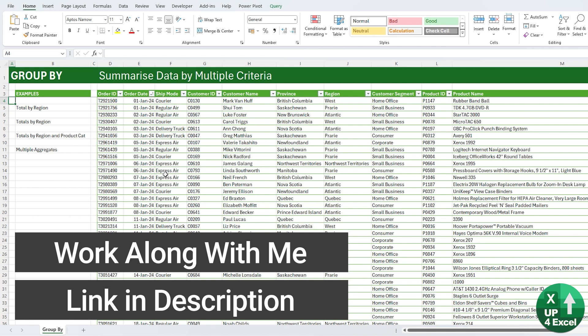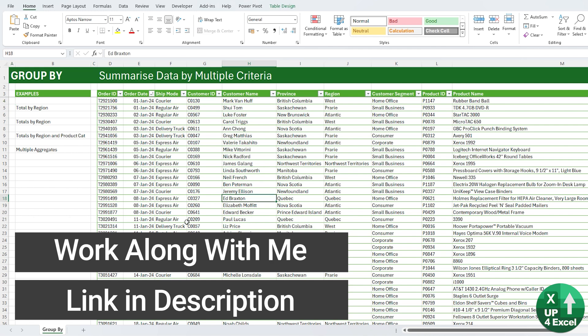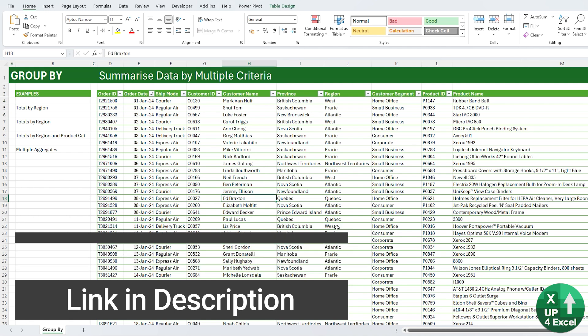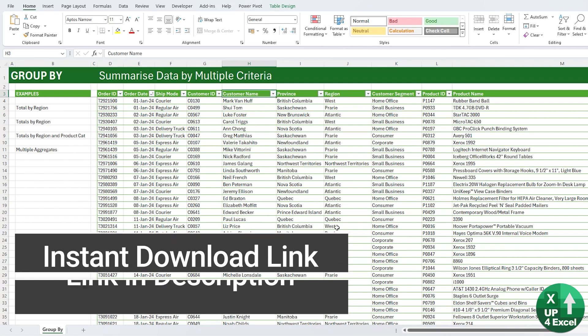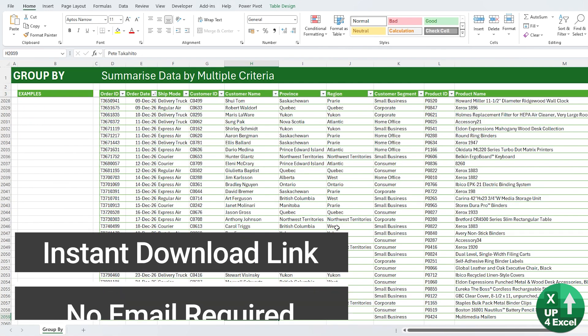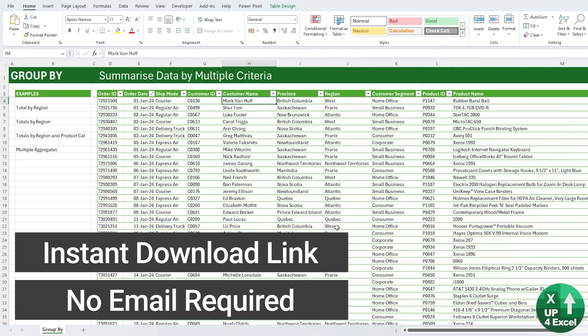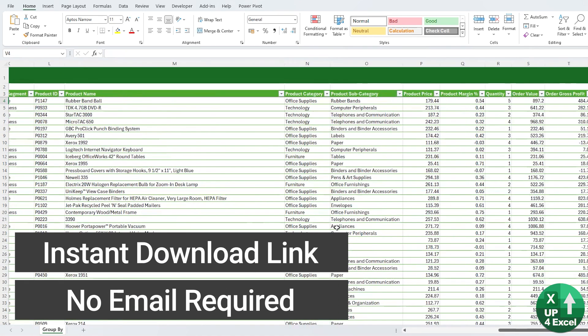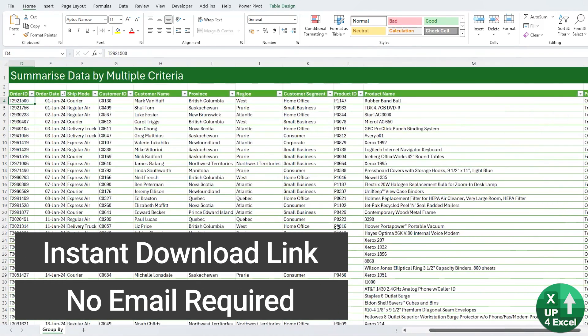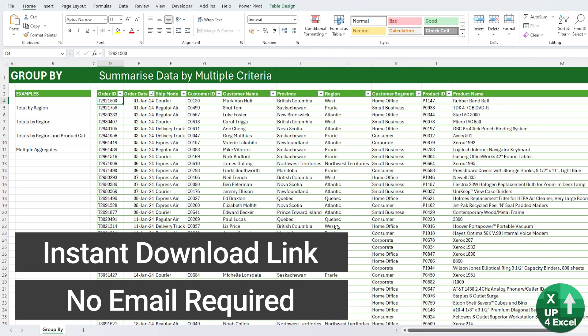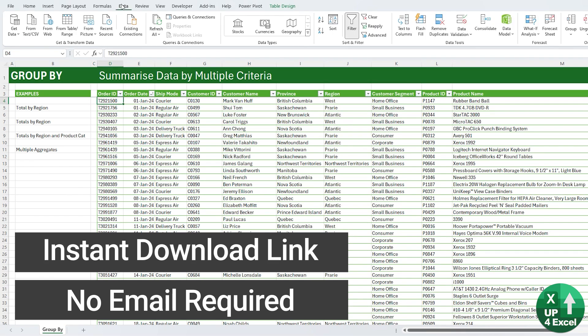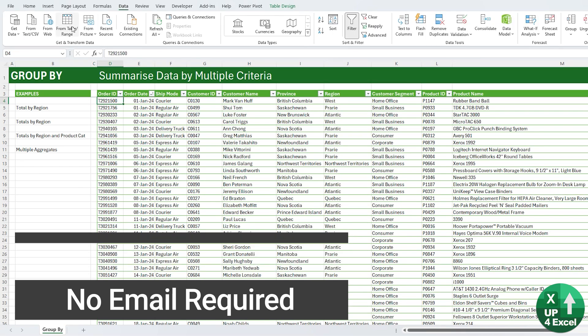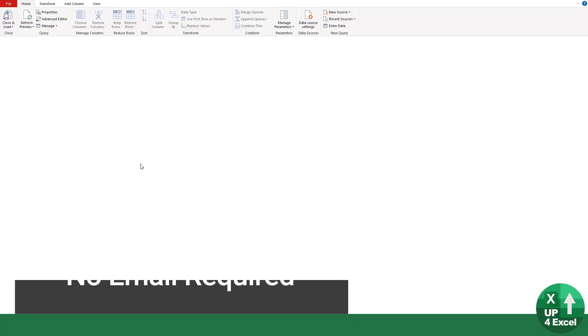So here's a table we have of some orders. It's quite a long table, several thousand rows but also a lot of columns.